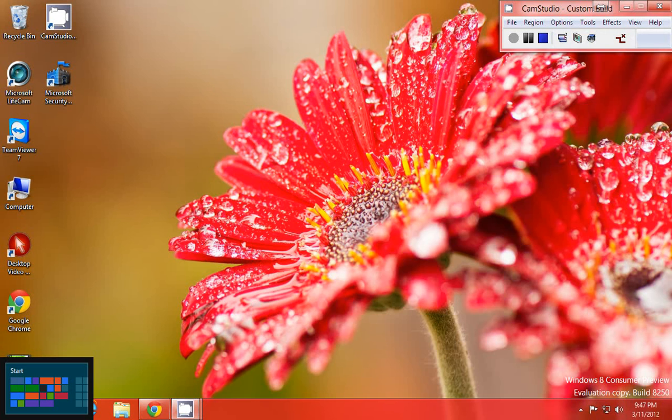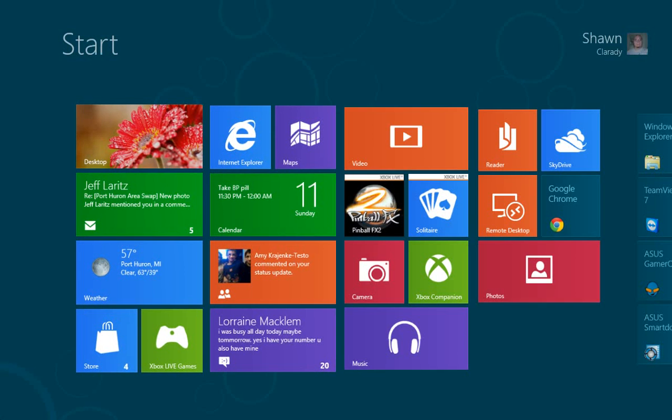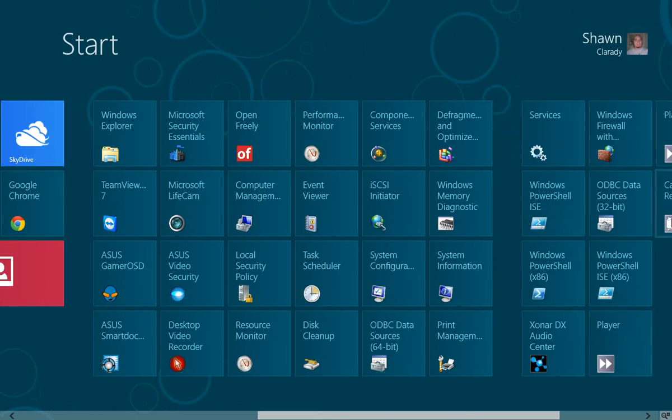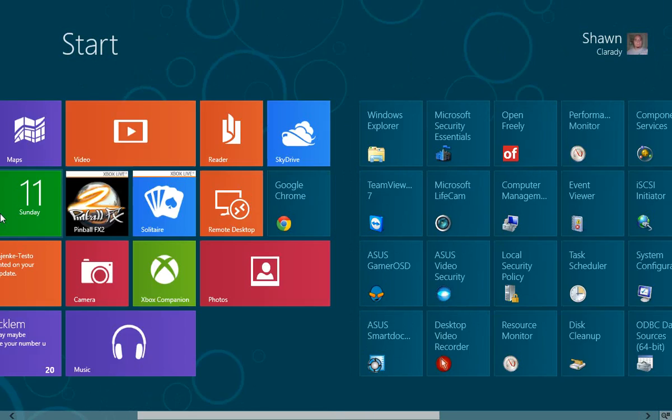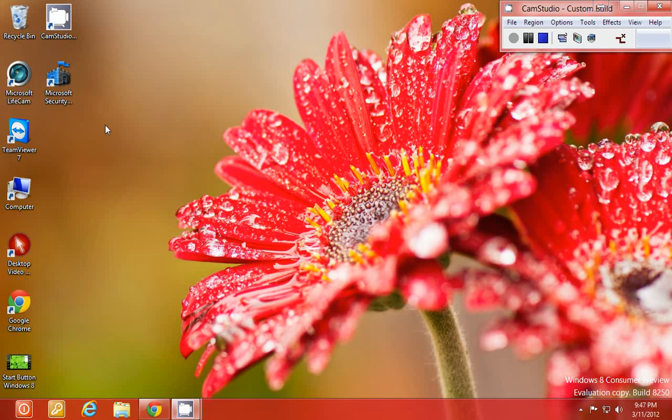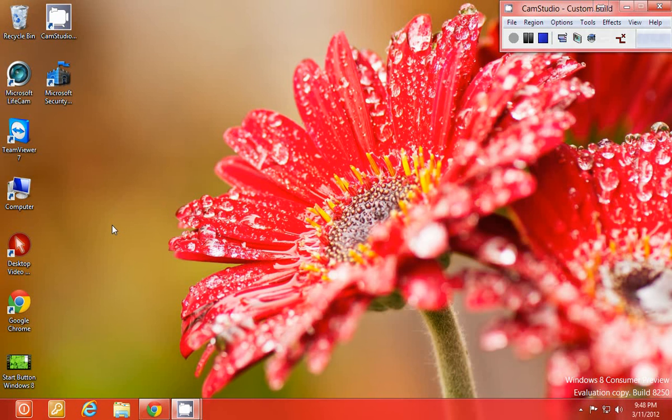If you put the mouse down there you will get a start screen which is nice and customizable, but some people want that start button. I know there are times when I just want that start button.